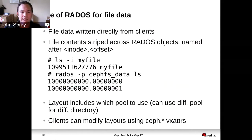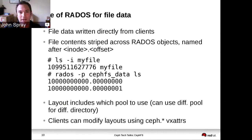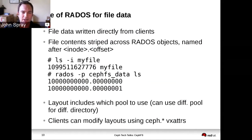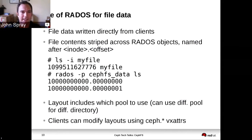When you use multiple pools, it lets you do interesting things like having a pool that uses SSDs for a smaller scratch directory within your file system, and then another pool that uses spinning disks for archival. Maybe you might have another pool again that uses cache tiering and erasure coding. And you don't need separate clusters or separate file systems to do that — you do it all through these magic virtual extended attributes.